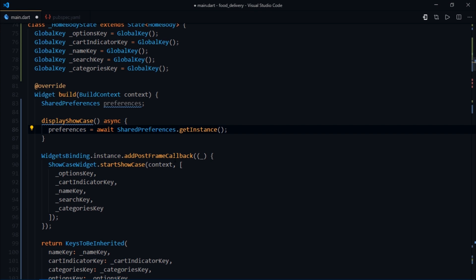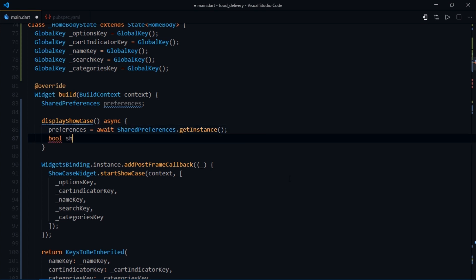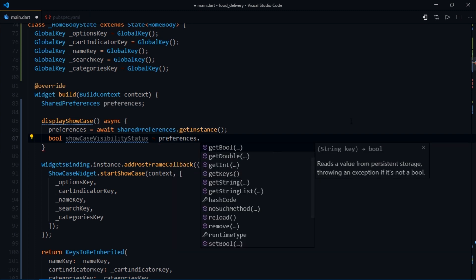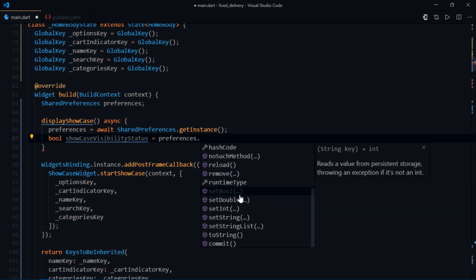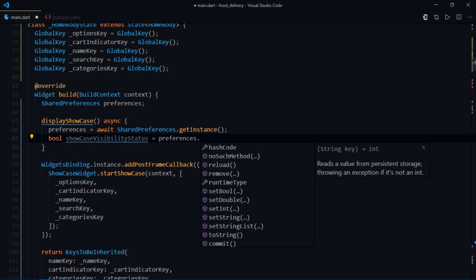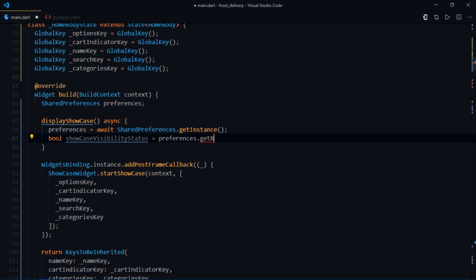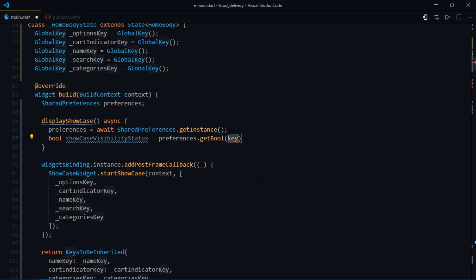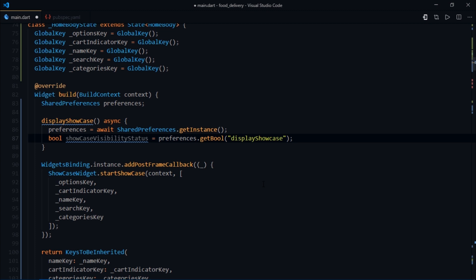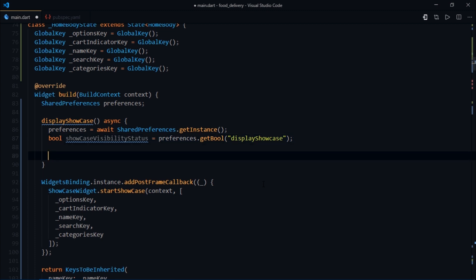Now we need to check whether or not to display the showcase based on the value we received from shared preferences. I'll write bool showcase visibility status equals preferences dot, and it lists out all the functions you could use, such as get bool, get double, get int to read boolean, double, or integer values. Then we also have set bool, set double, and set int to save boolean, double, or integer values. For now we'll use the get bool method. All these get functions accept an argument that is the key in the key-value pair. For the key I'll write display showcase. Currently we haven't stored any data or value for this key, so it'll probably return null. Which means the user is launching the app for the very first time.